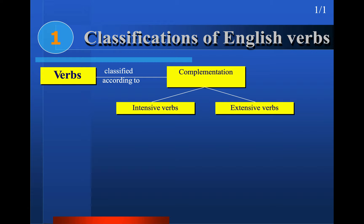We also talked about verbs in terms of complementation: intensive verbs and extensive verbs. I will pause on these two types today and explain the difference between them. Remember, this is the second classification of verbs — according to complementation, meaning what comes after the verb. As I said, if you master verb phrase and noun phrase, you master nearly 90 percent of syntax.